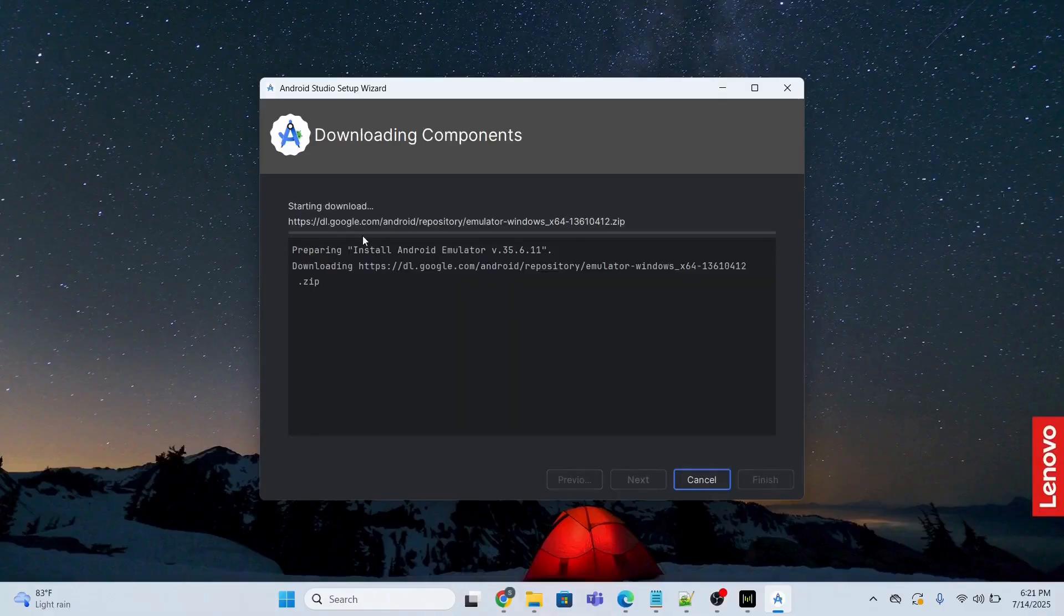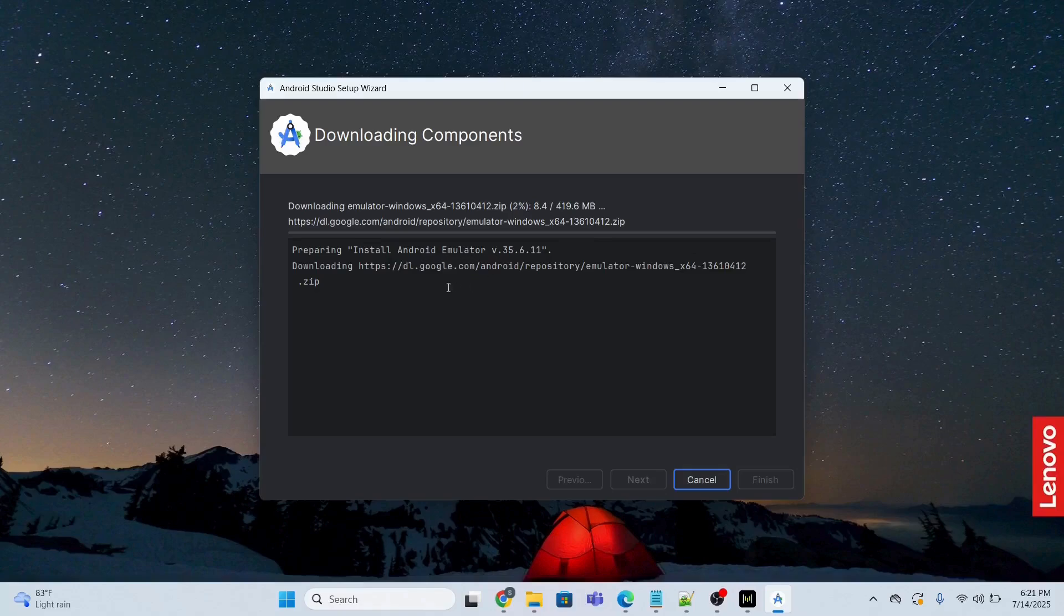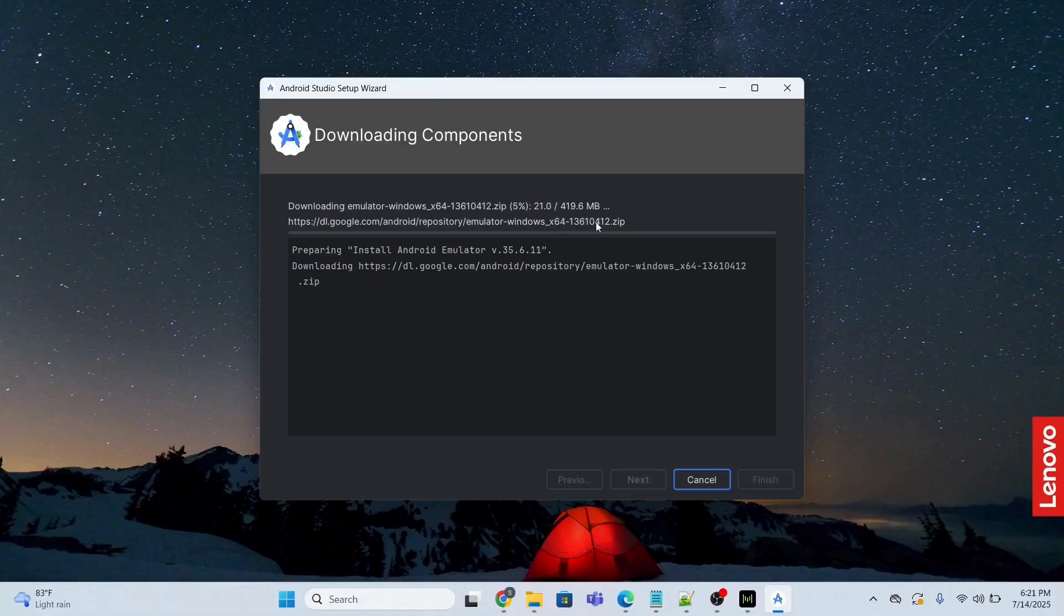And this is going to take some time to complete. It is installing the Android emulator and some other things, so this will take some time. It is around 419.6 MB, so it will take time.